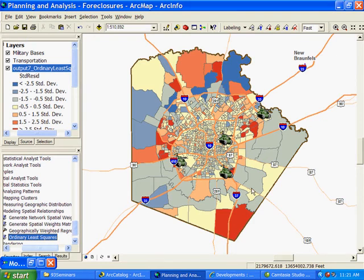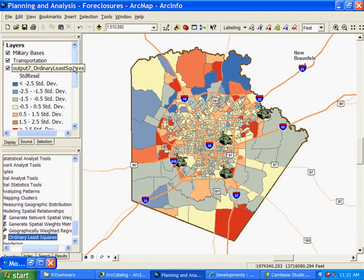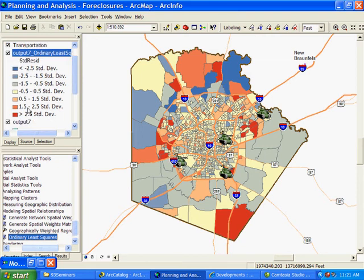Here in this analysis we see the results of our ordinary least squares adjustment. We see the military bases represented by tanks, and we see these red, blue, and yellow polygons on our map. The areas in red are areas that are predicting to be a much higher number of foreclosures based on the data that we have provided.